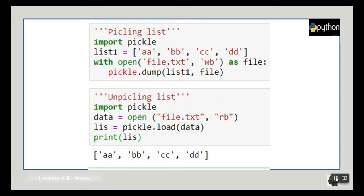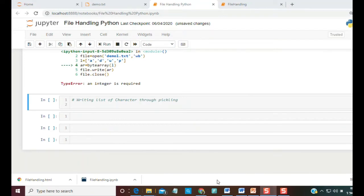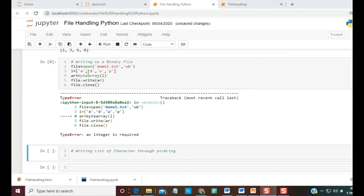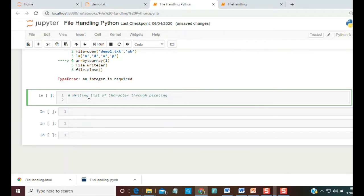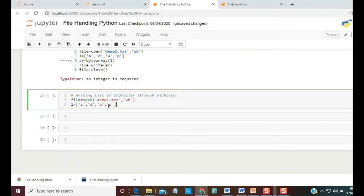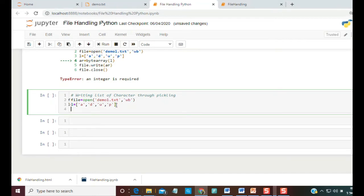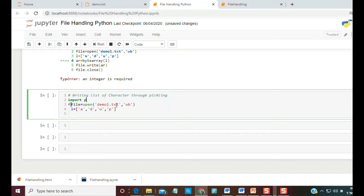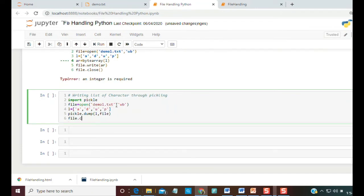Let's see this practically. To store a list of characters, we open demo1.txt in 'wb' mode, define the list of characters, then write: import pickle. After importing pickle, we dump the data using pickle.dump(list, file_handler), then file.close().